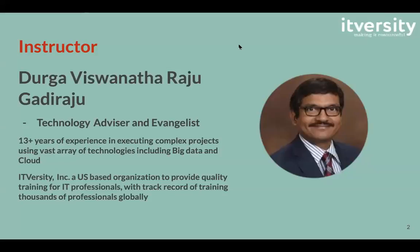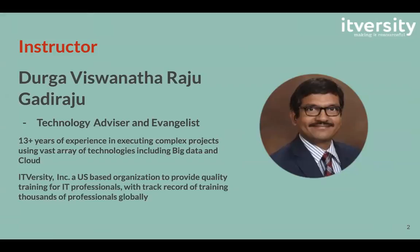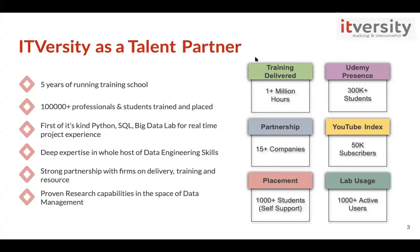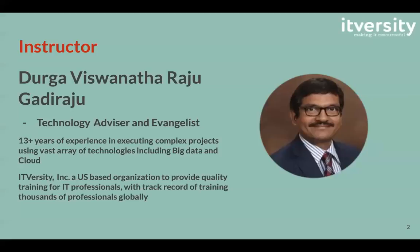Yes, you all might know Mr. Durga Gadi Raju. He is the founder of ITversity and chief instructor. He has about 13 plus years of experience in IT industry and he has started ITversity as a YouTube channel to share knowledge. Actually, now I have 20 years of experience. So now you can proceed.